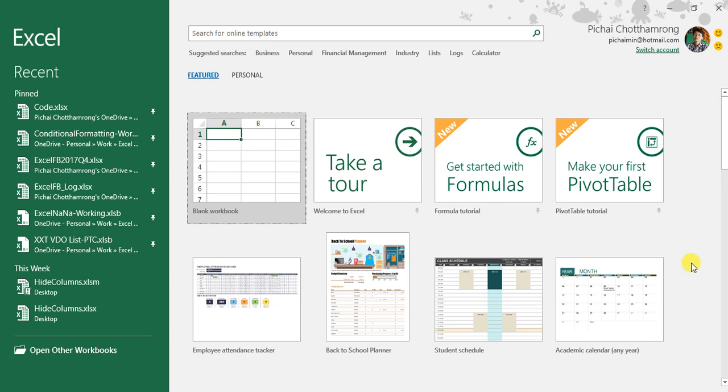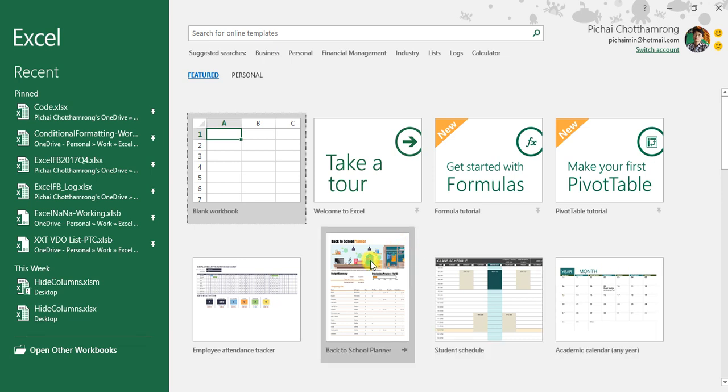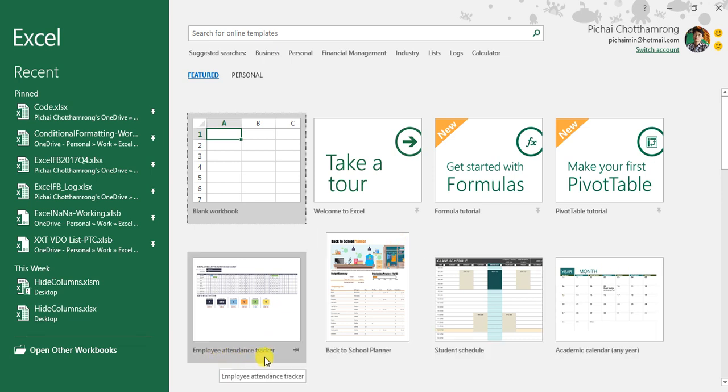Hello, welcome to Excel Nana. I would like to introduce you to a good template by Microsoft. It is an employee attendance tracker.